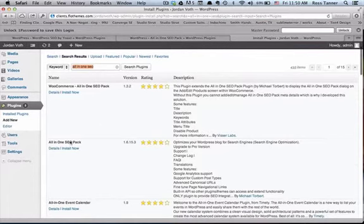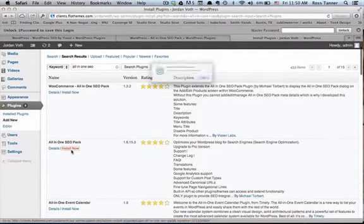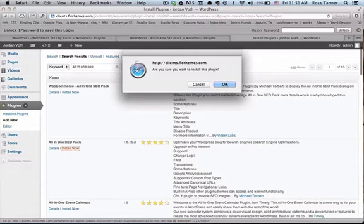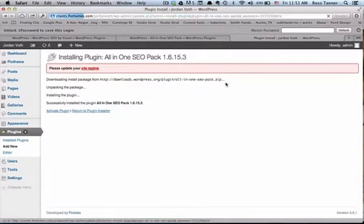In this case, you need the All-in-One SEO Pack. You'll simply go ahead and install now, make sure to click OK, and activate the plugin.